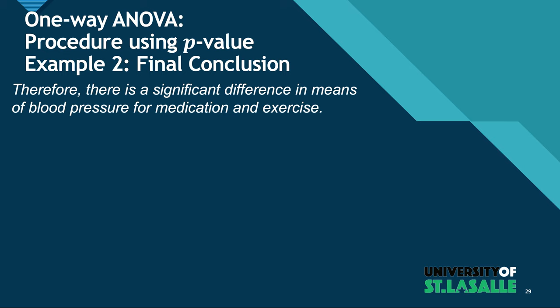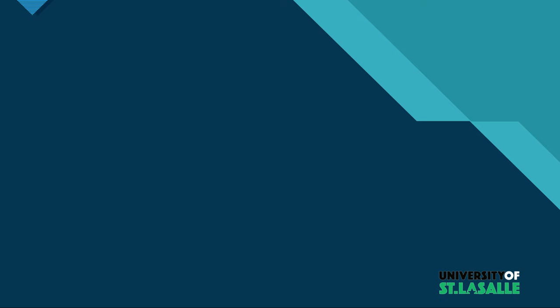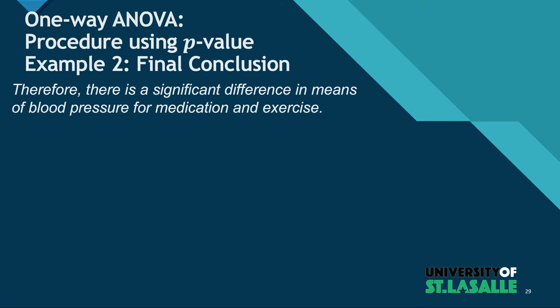So that ends our example number two. So thank you very much. We're going to see each other again in example three. And in that example, we're going to make use of the Kruskal-Wallis H-Test, which is the non-parametric counterpart of one-way ANOVA. Thank you very much and I'll be seeing you.